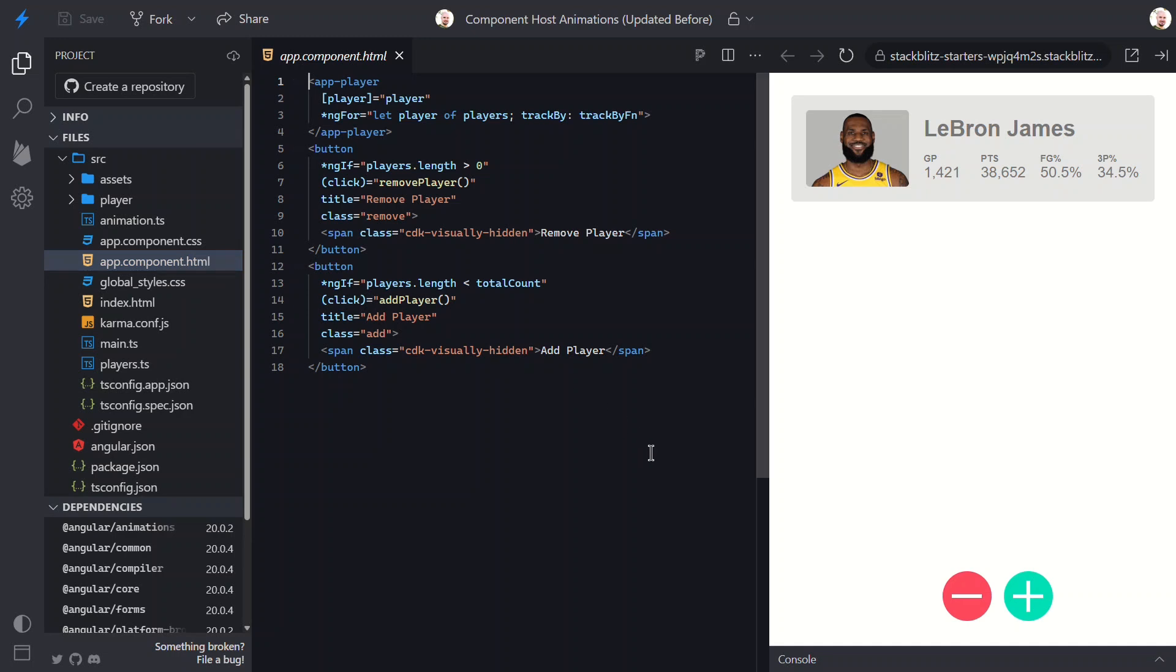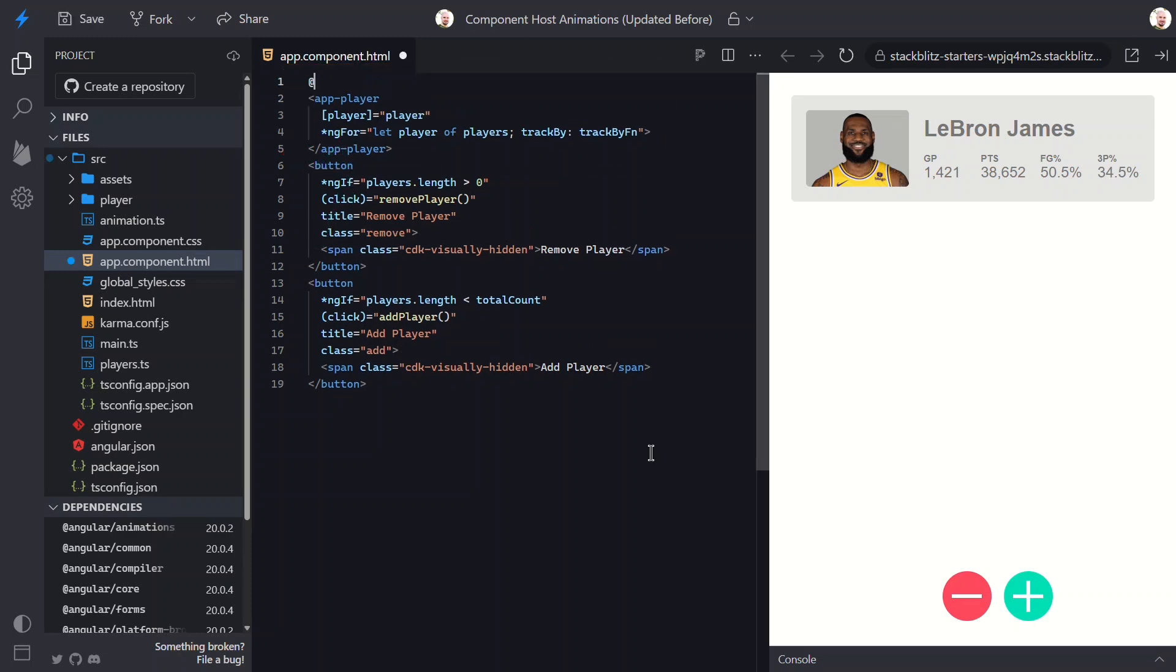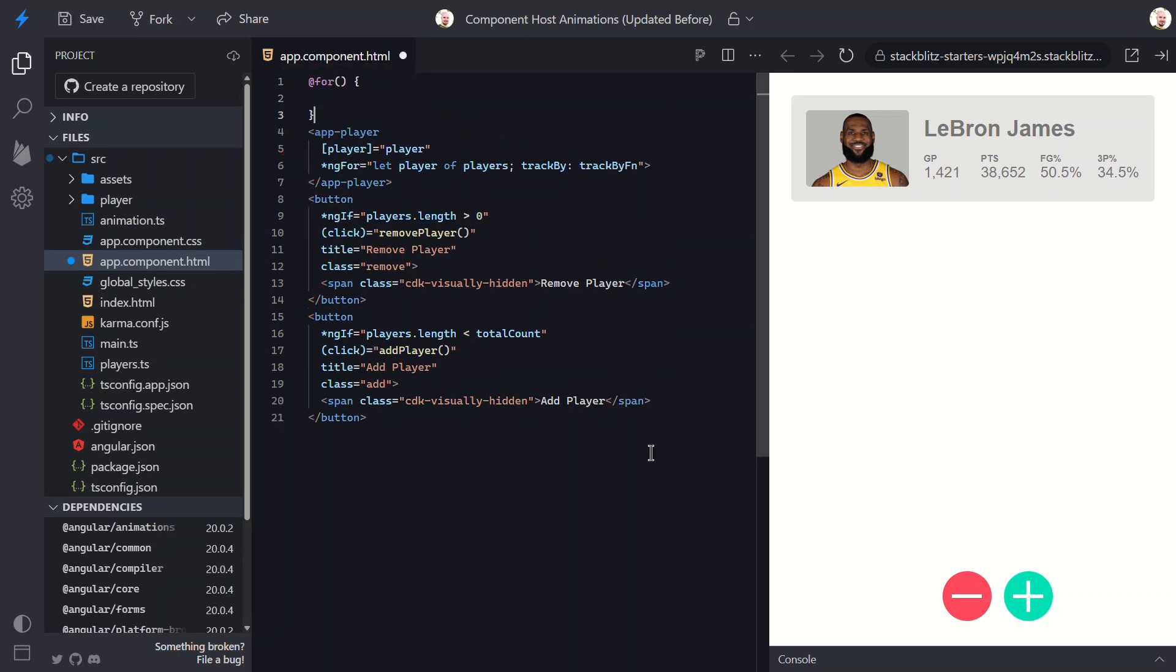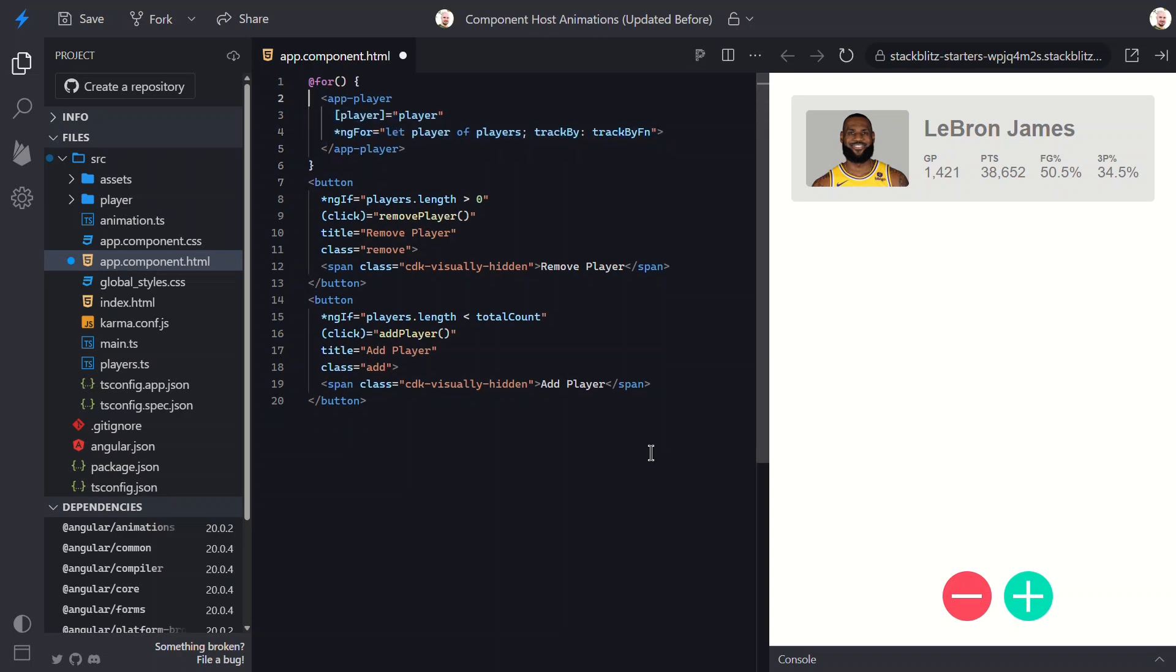The app component is where this list of players lives currently. First off, this list is using the old ng-for structural directive. This isn't the way we want to do this anymore. Instead, we want to use a for block.